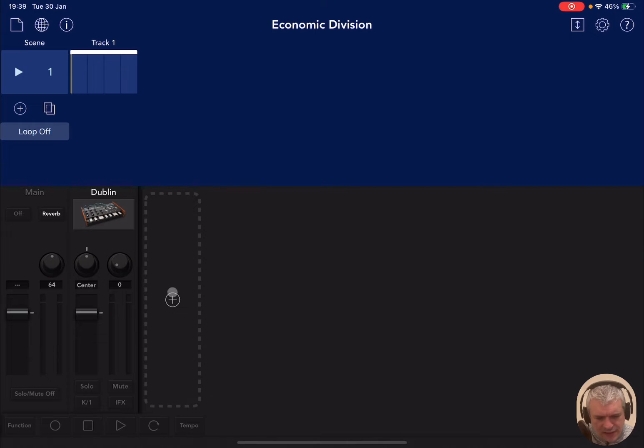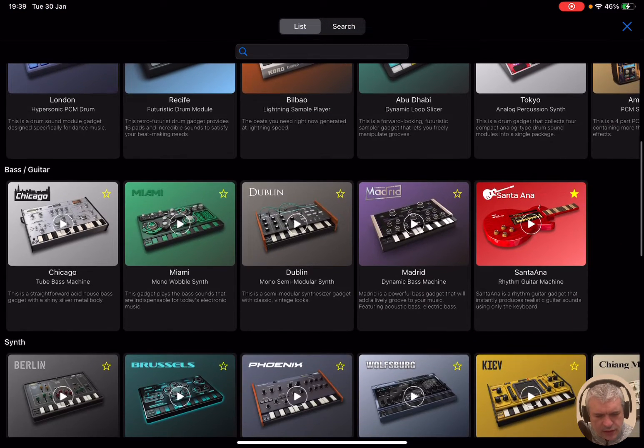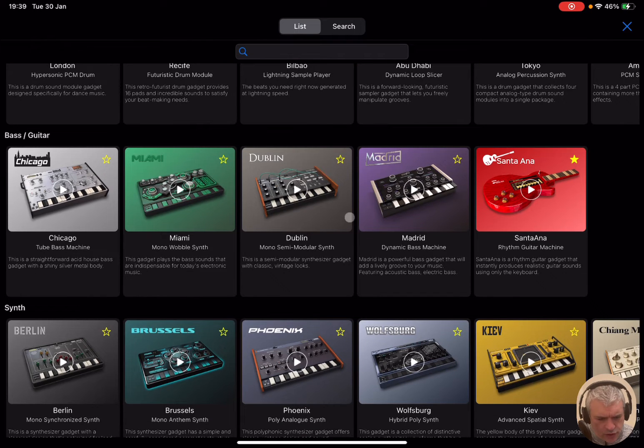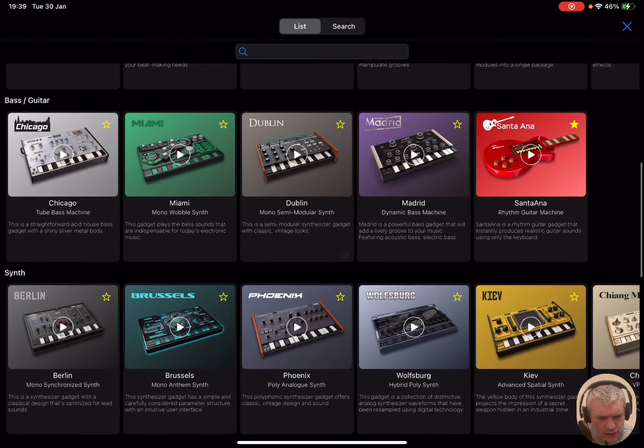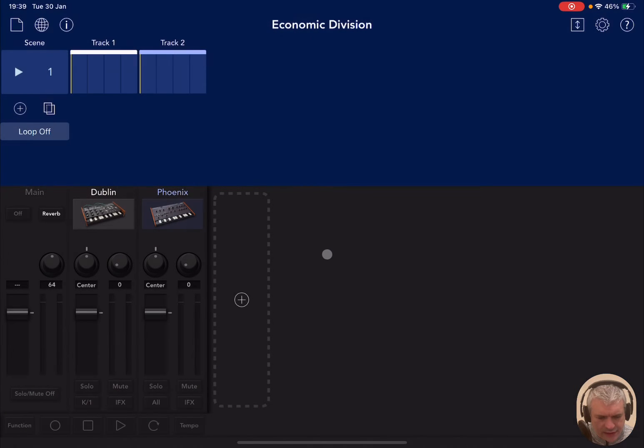Now let's bring in another gadget. Click on the plus sign and let's bring in, I don't know, we just use Dublin there but let's bring in, why not, Phoenix here.